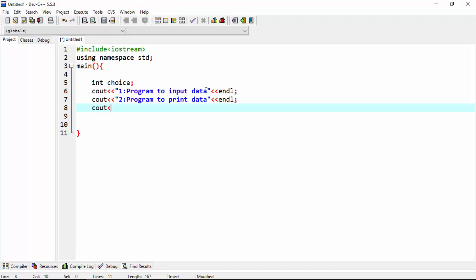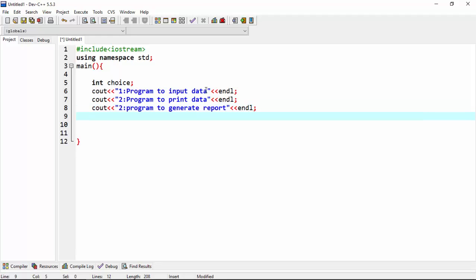Cout. Program to generate the report. Cout, or exit.